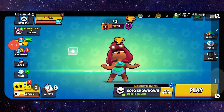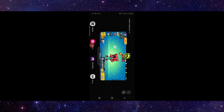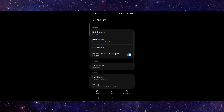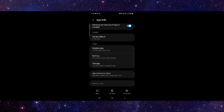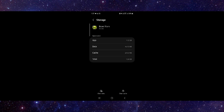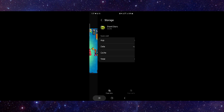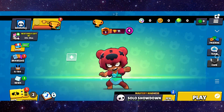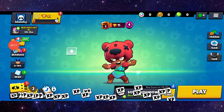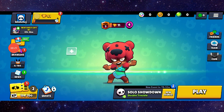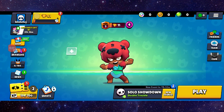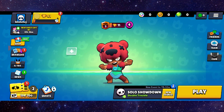First, go to app info, then go to the storage option and click on clear cache. After that, open the app again and it should be fixed. That's how you can fix the Brawl Stars app not working.